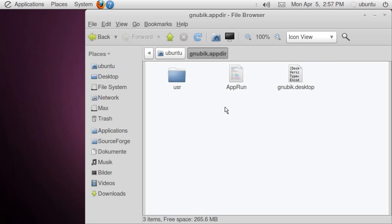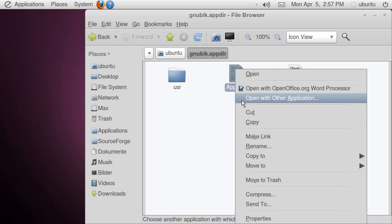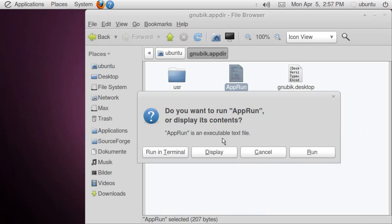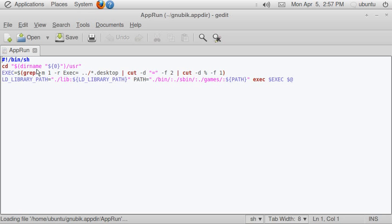This is an application directory that contains a file called app run. It's just a shell script. I can have a look at it. As you can see, it just sets some paths and then runs the main executable.